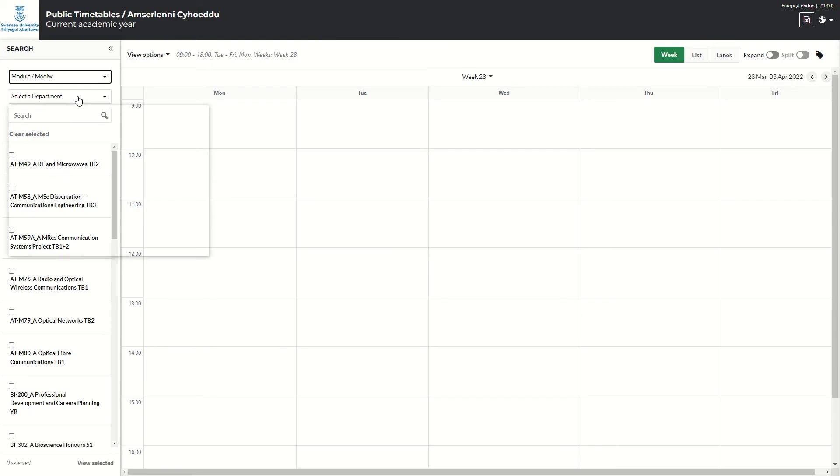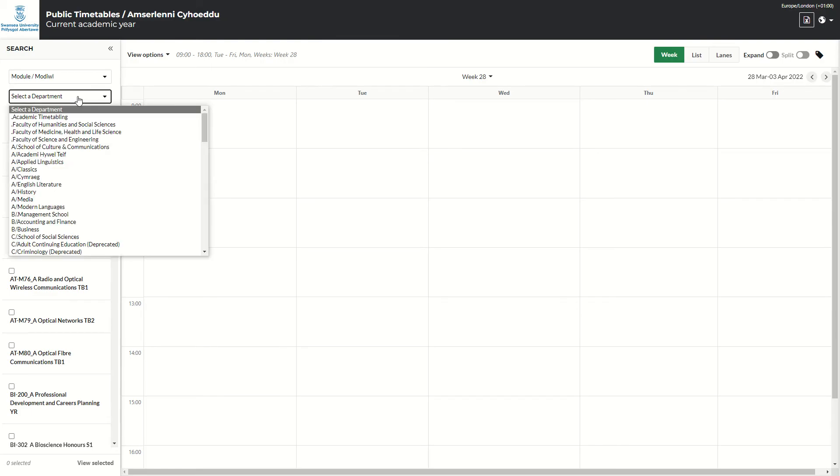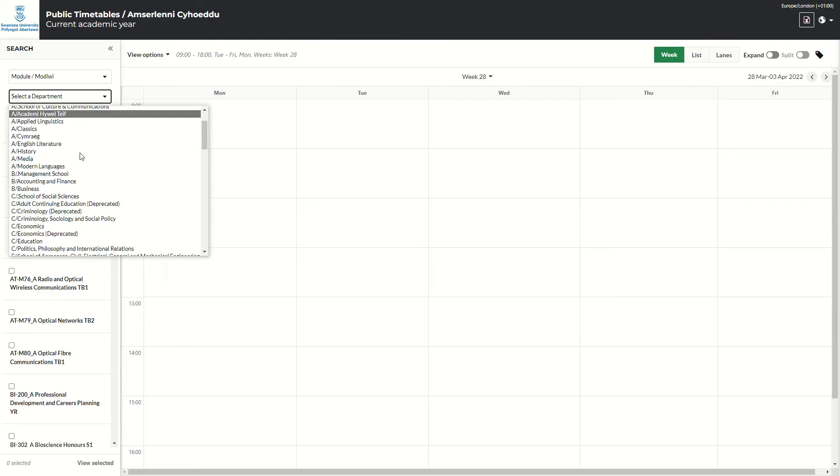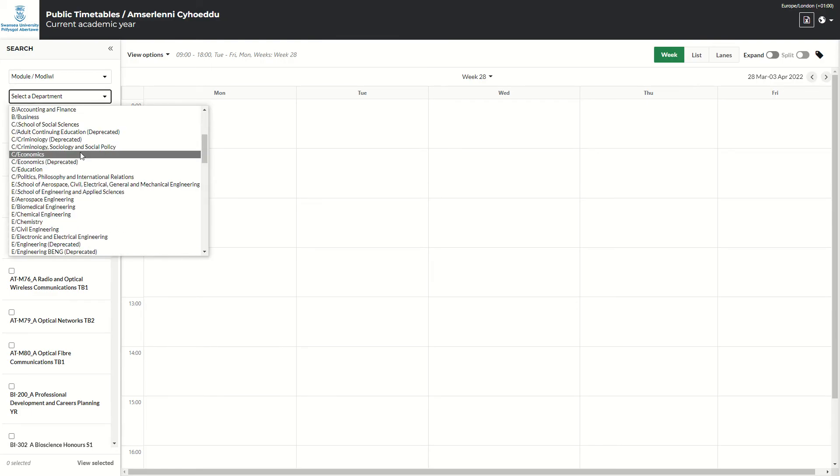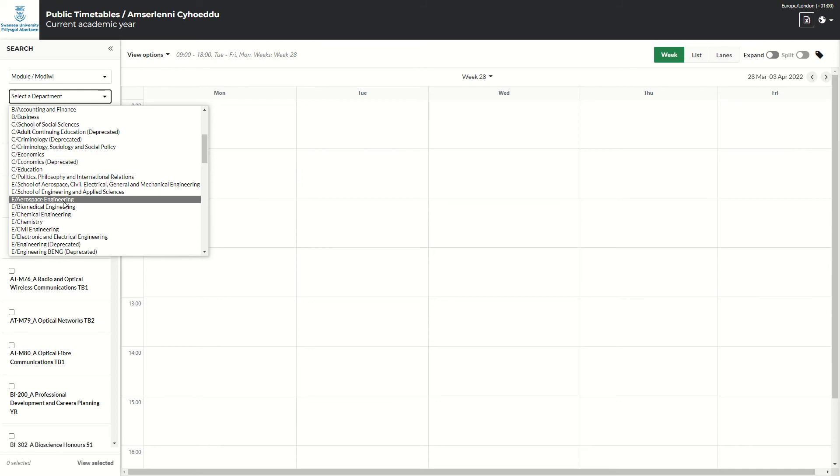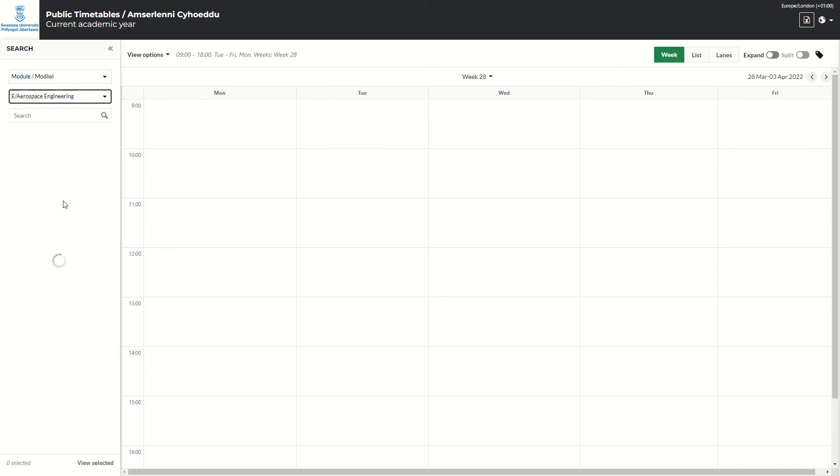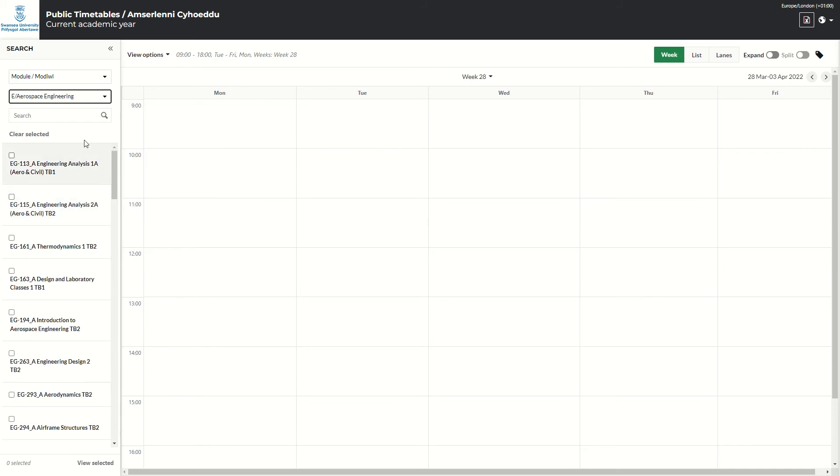So if I look at department, it gives you the full list. You can scroll down, select the department you wish to look at. So I'll choose aerospace. And then within that is all the modules that relate to aerospace.